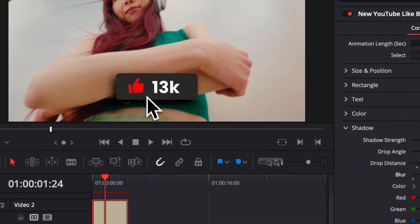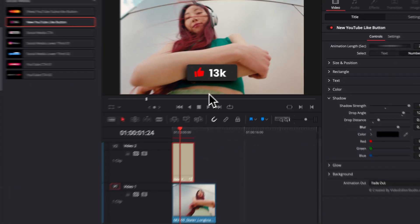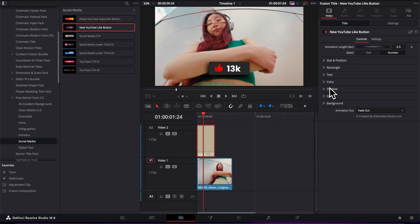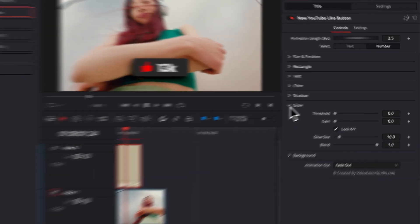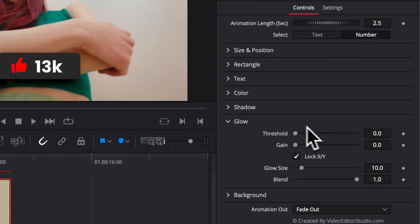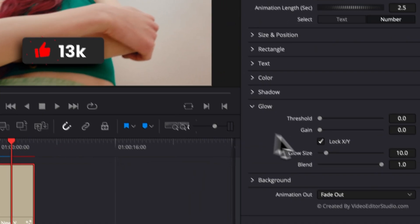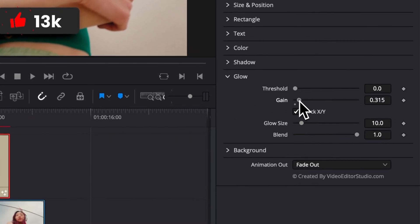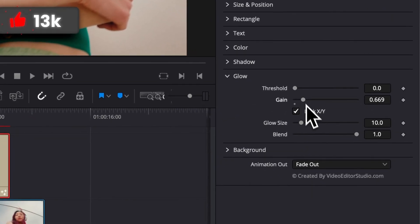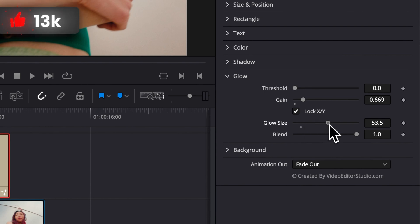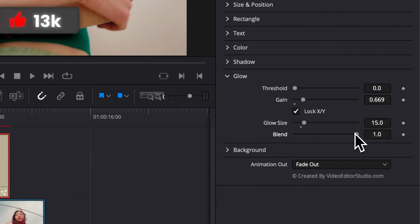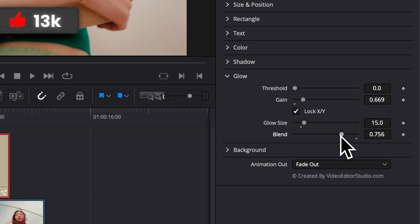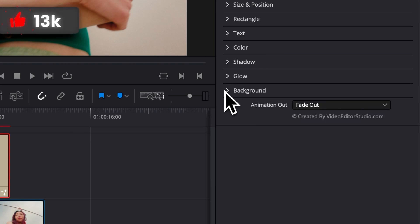Then we have the Glow, and we can make the title pop a lot more by increasing here the gain, and then having the gain either more diffuse or just more concentrated, and then you can play around with the blend to adjust the strength of that glow.